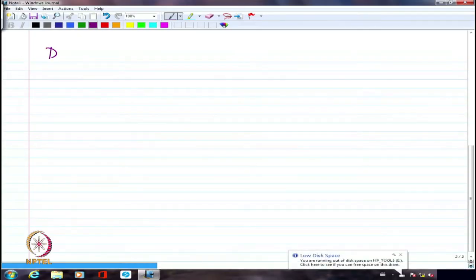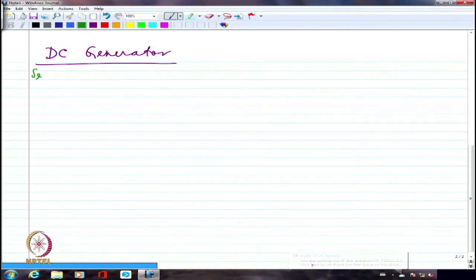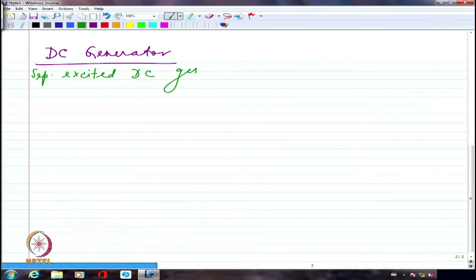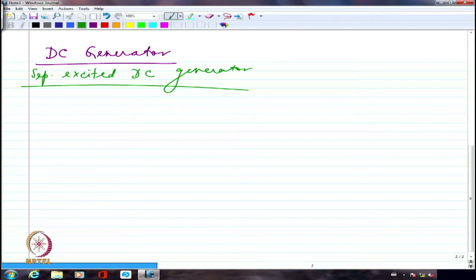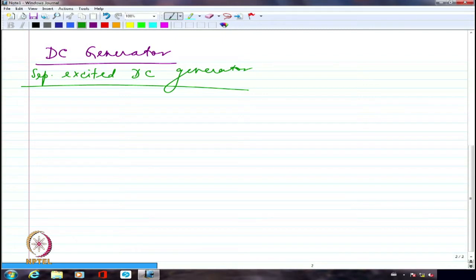Let us take a look again at the DC generator — specifically the separately excited DC generator. We looked at two characteristics: one is the OCC, the other was basically the external characteristics. I had just embarked on discussing armature reaction. So let me again redraw the OCC.